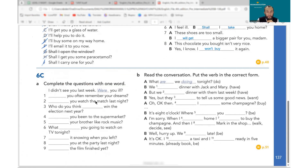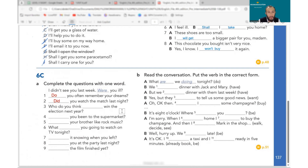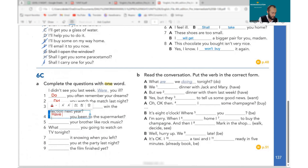Exercise answers: Do you often remember — present simple with frequency adverb, so 'do.' Did you — last night is past, so past simple: 'did.' Who do you think will win the election next year — 'will' is correct. Have you been to the supermarket — present perfect: 'have.'